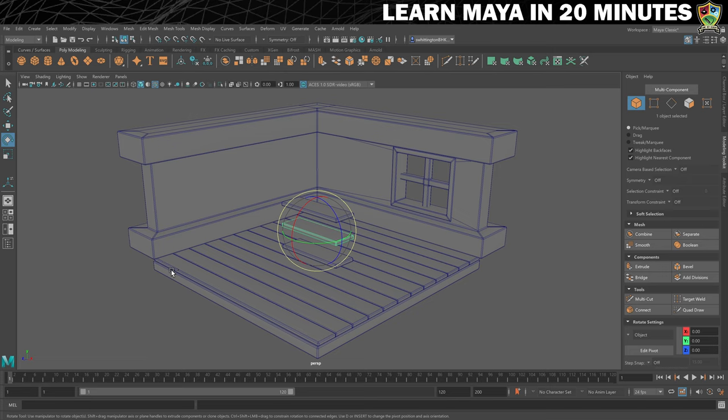Now we'll add some more details to the room starting with a painting for the wall. Let's make a cube, call it 'painting' and get it into a nice thin rectangular shape. Go to face selection mode and select the front face. Extrude it and add an offset of about 0.2 — that gives us the frame. Now we can extrude again and move the face back a little. Put it into object selection mode and move it into place.